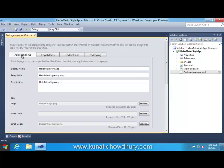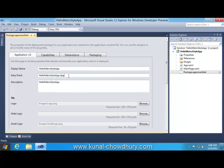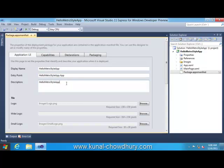Like first is display name - you can set the title of your application. Second is entry point that defines the class name which will load once you activate your app. Here this is our app class which is available under the HelloMetroStyleApp namespace. Description contains text which defines about your application.